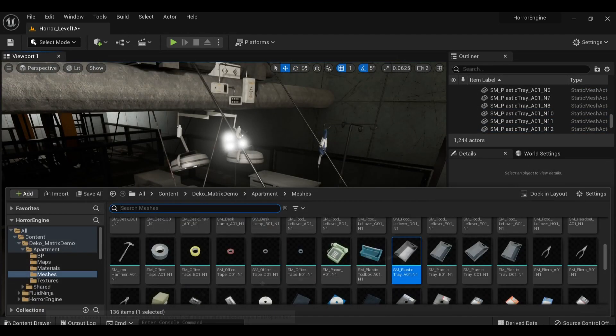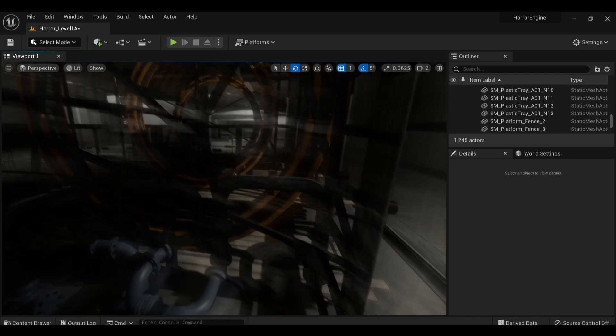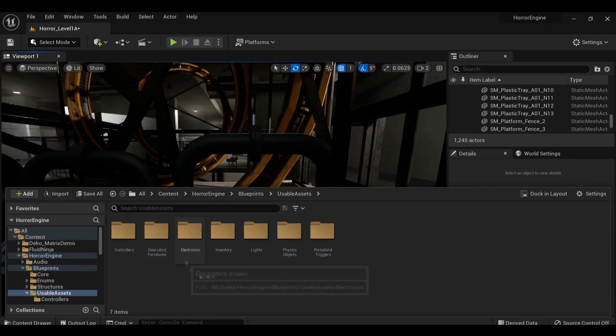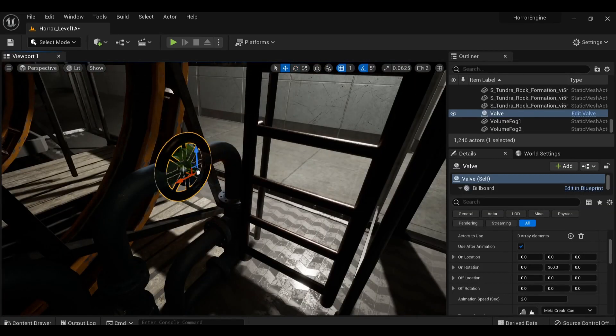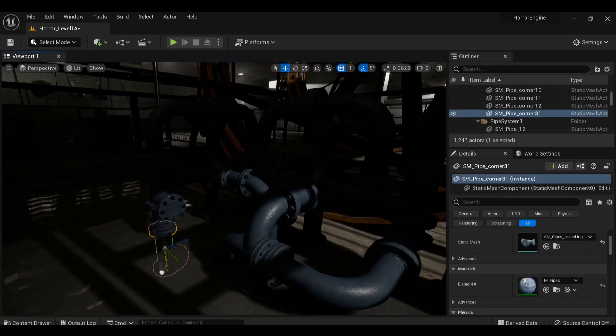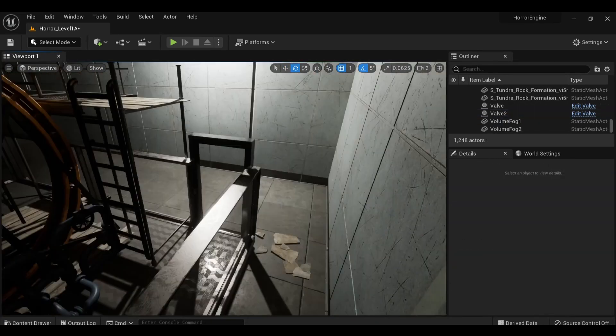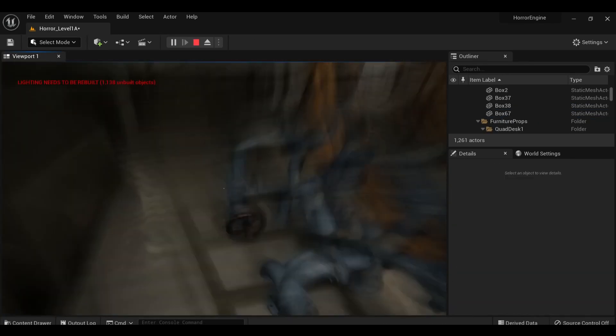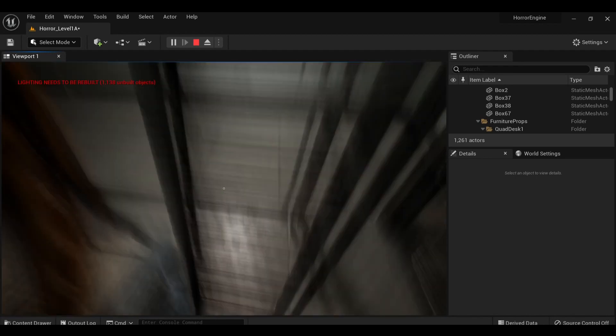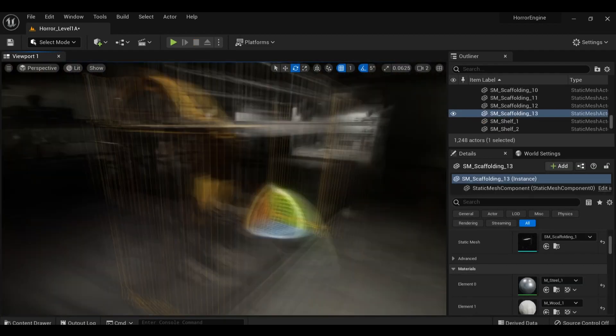They don't serve any purpose right now but I added some interactable valves on this big machine. By clicking on them, you'll make them turn. It gave it some character.